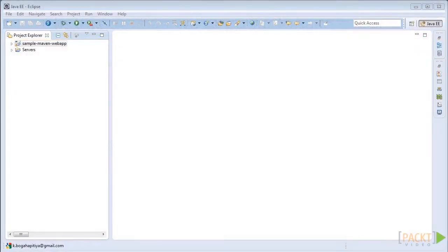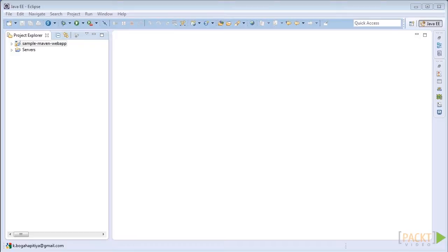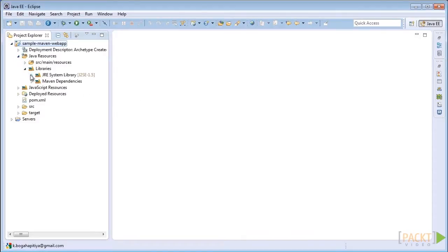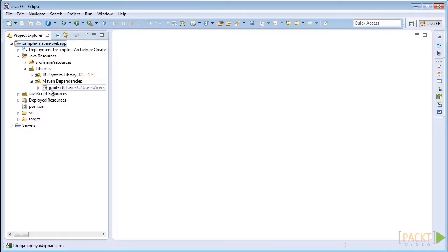Now let's see how we can add the Struts2 core library into the sample Maven web application. We can add the Struts2 core library into the sample Maven web application by specifying this library requirement inside the project object model.